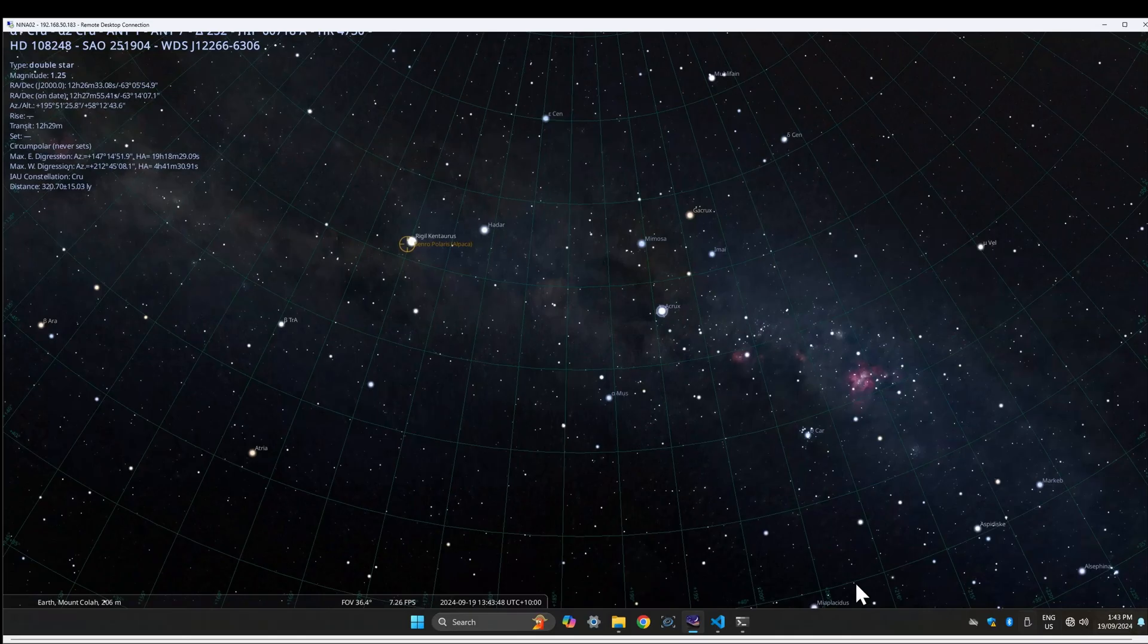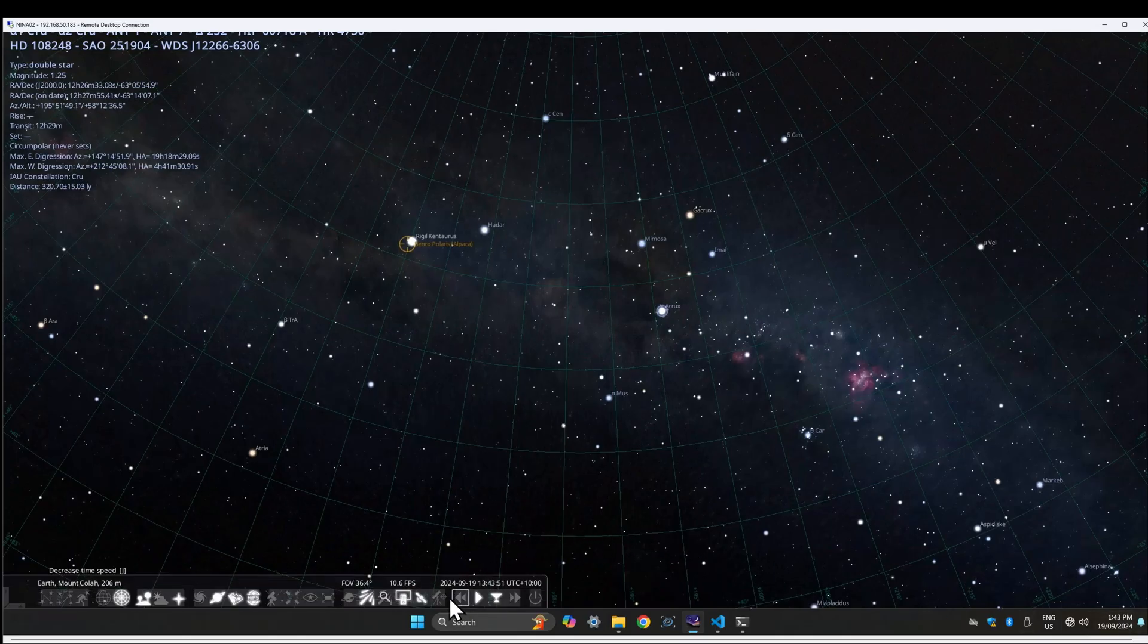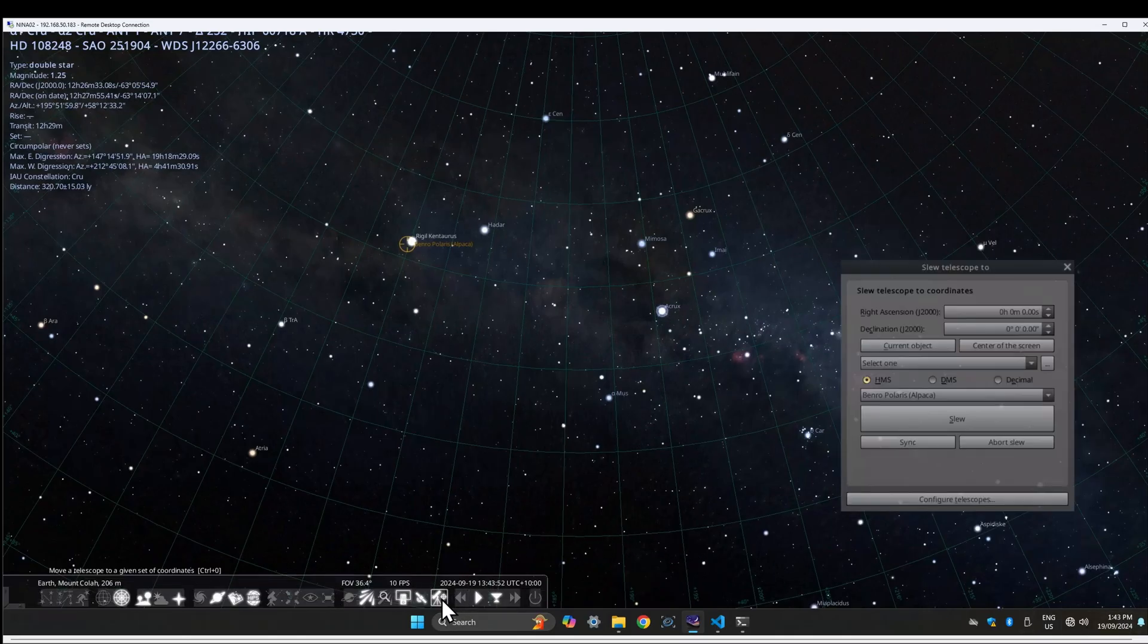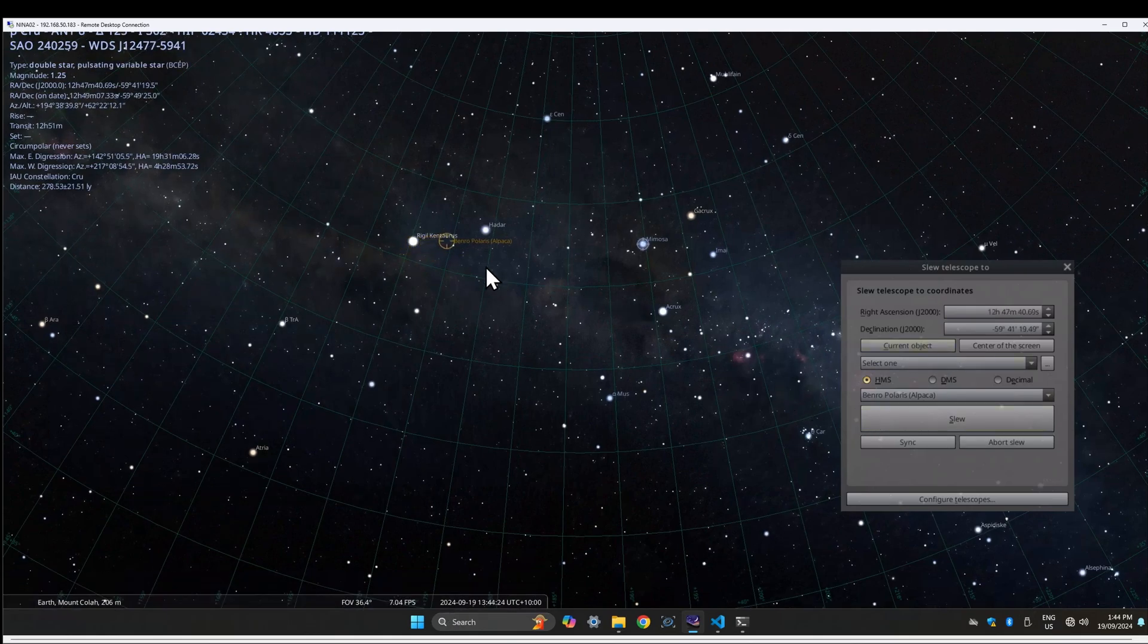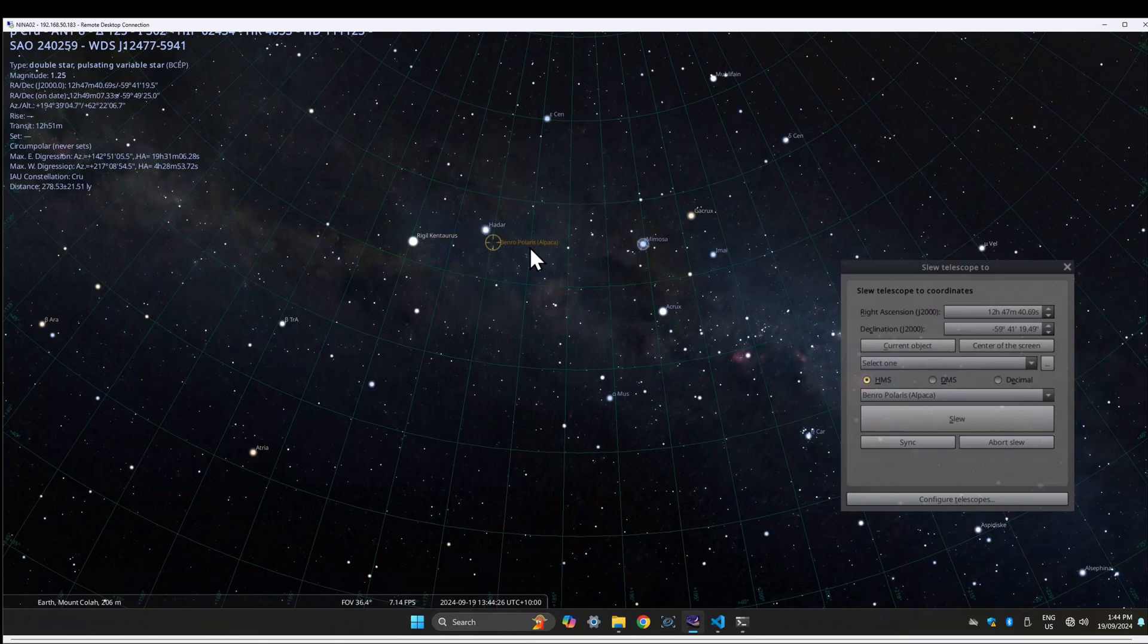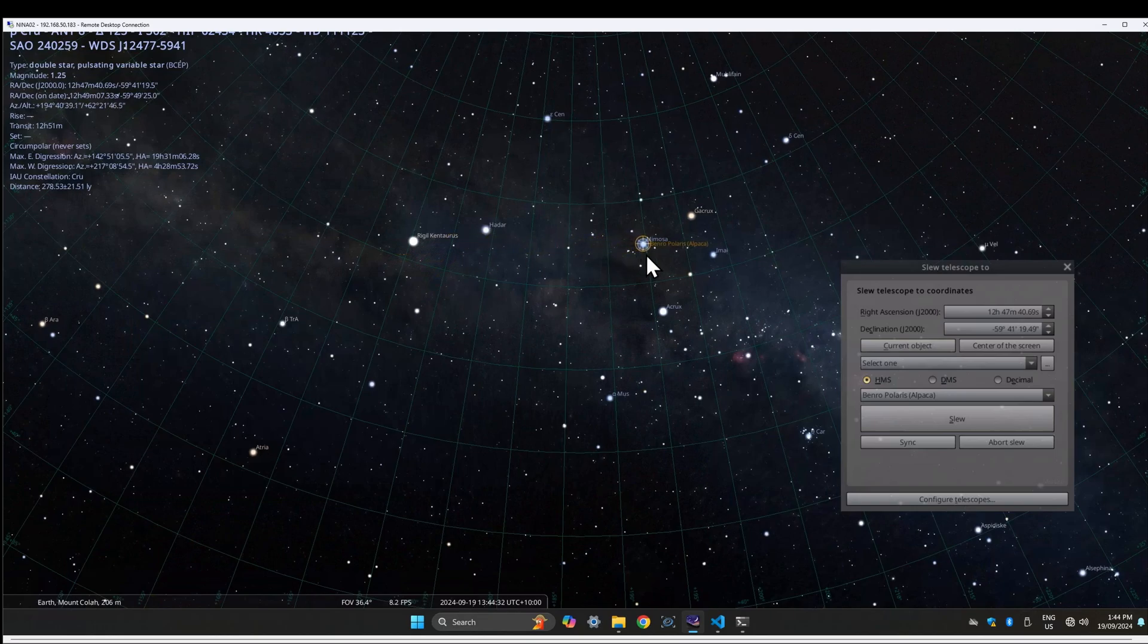You can test the driver by starting Stellarium and trying to slew to a new target. Please check out the documentation for instructions on creating a shortcut to make it easier to start the driver, and there's also a detailed troubleshooting guide if you hit any problems.